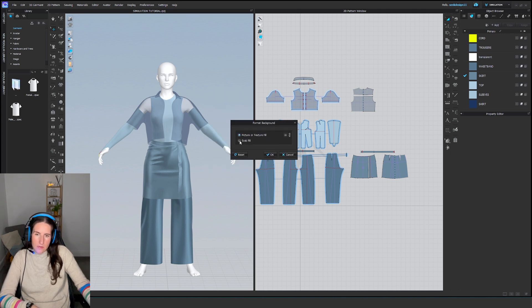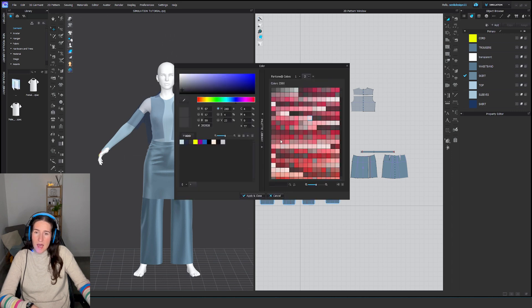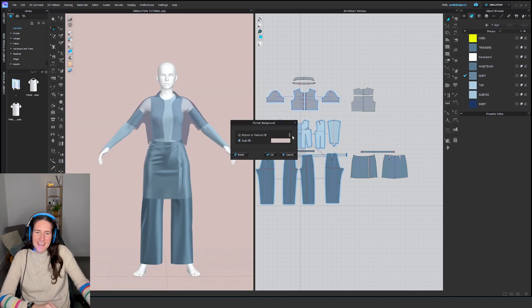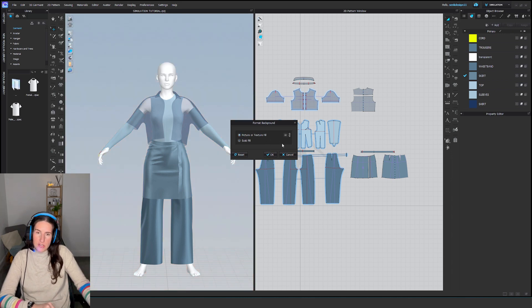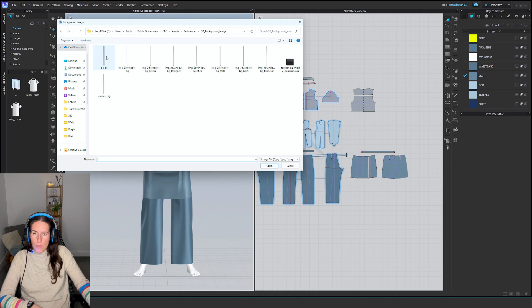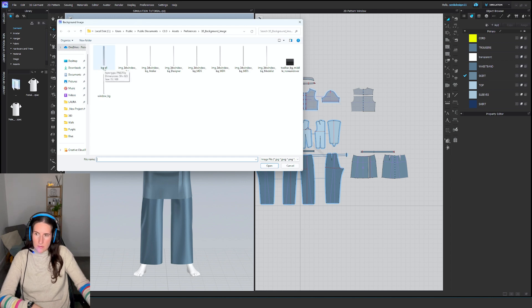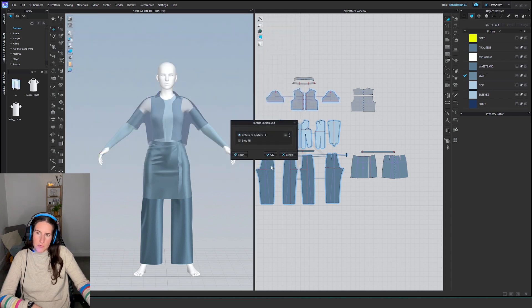You can also change the background by clicking Format, 3D Background. You can choose solid color—any color you like—or you can choose picture or texture fill. Here are the default CLO backgrounds, and I made a couple of custom ones with gradients because I really liked them. I can show you in another tutorial how to do that in Photoshop.